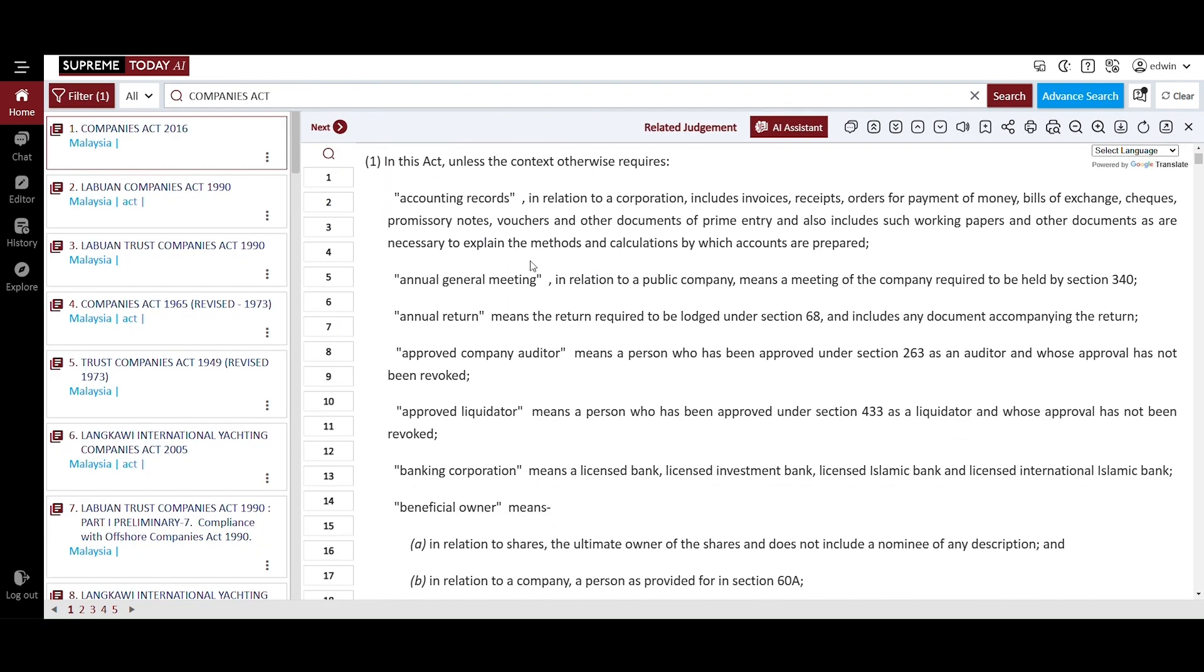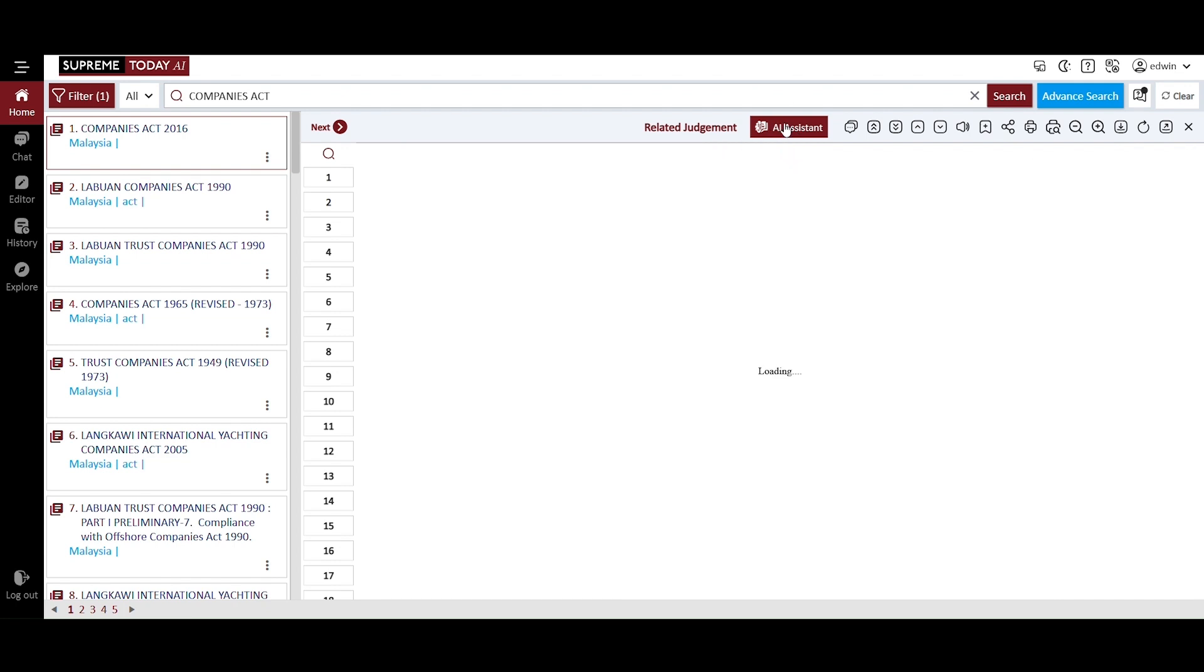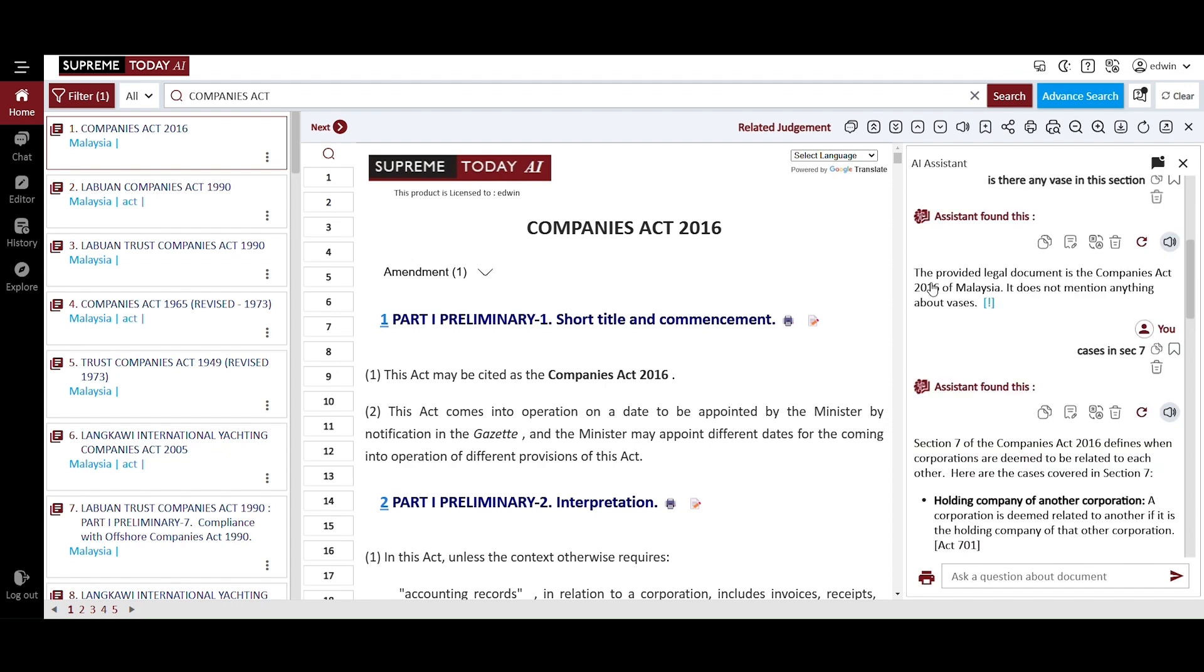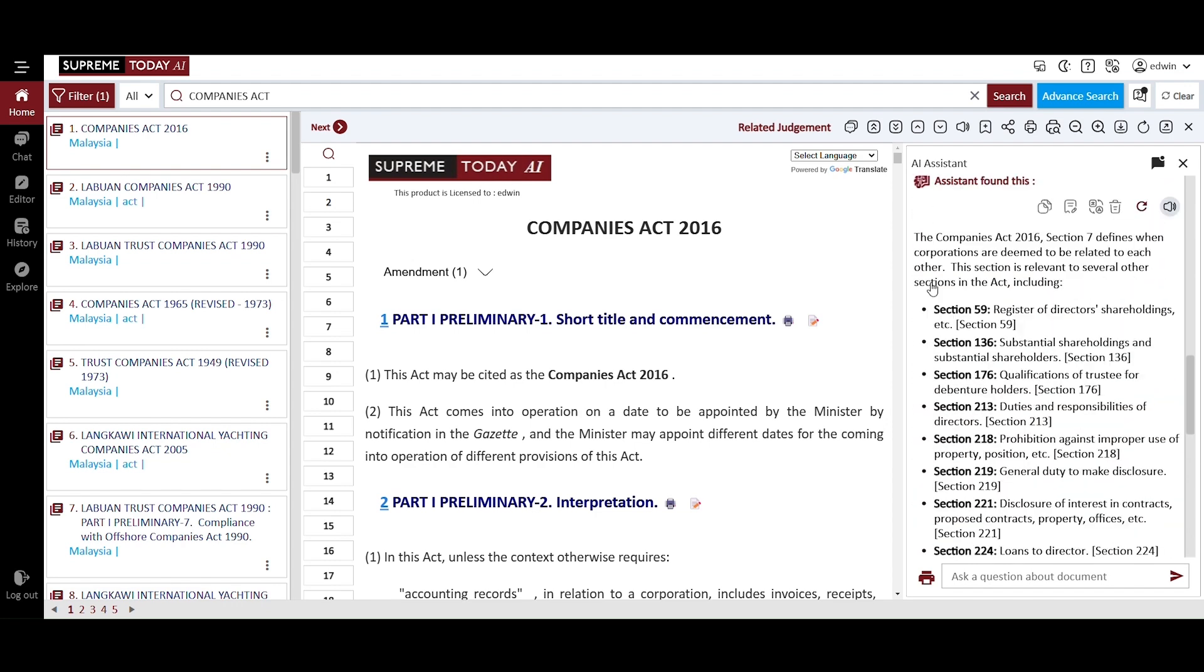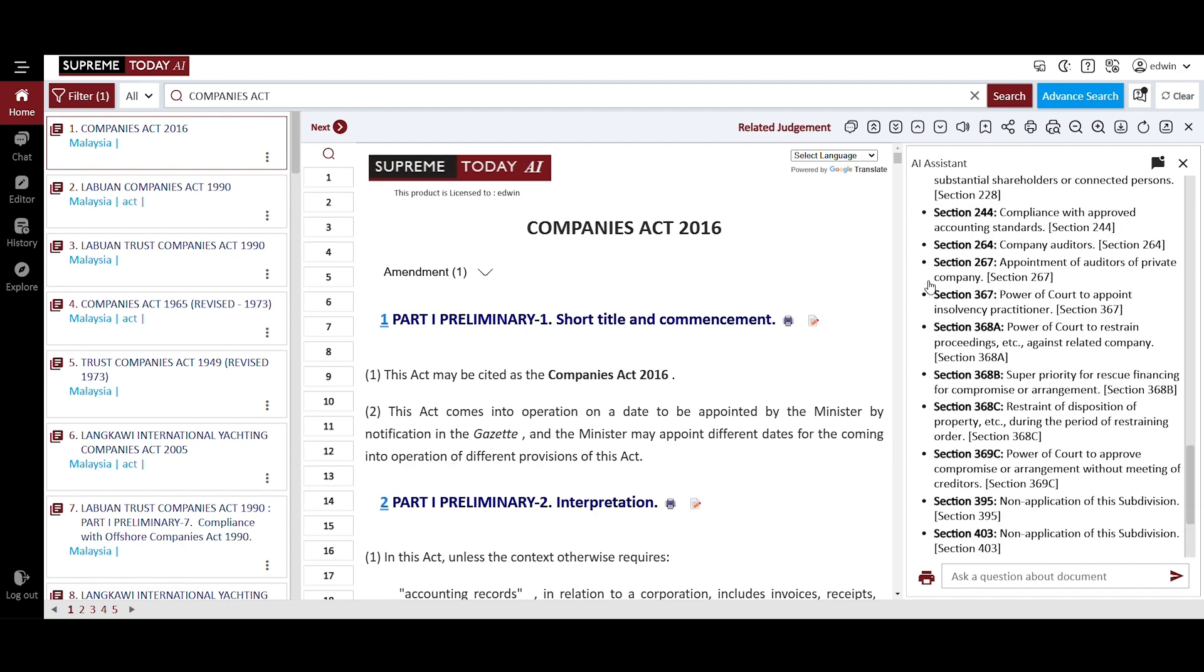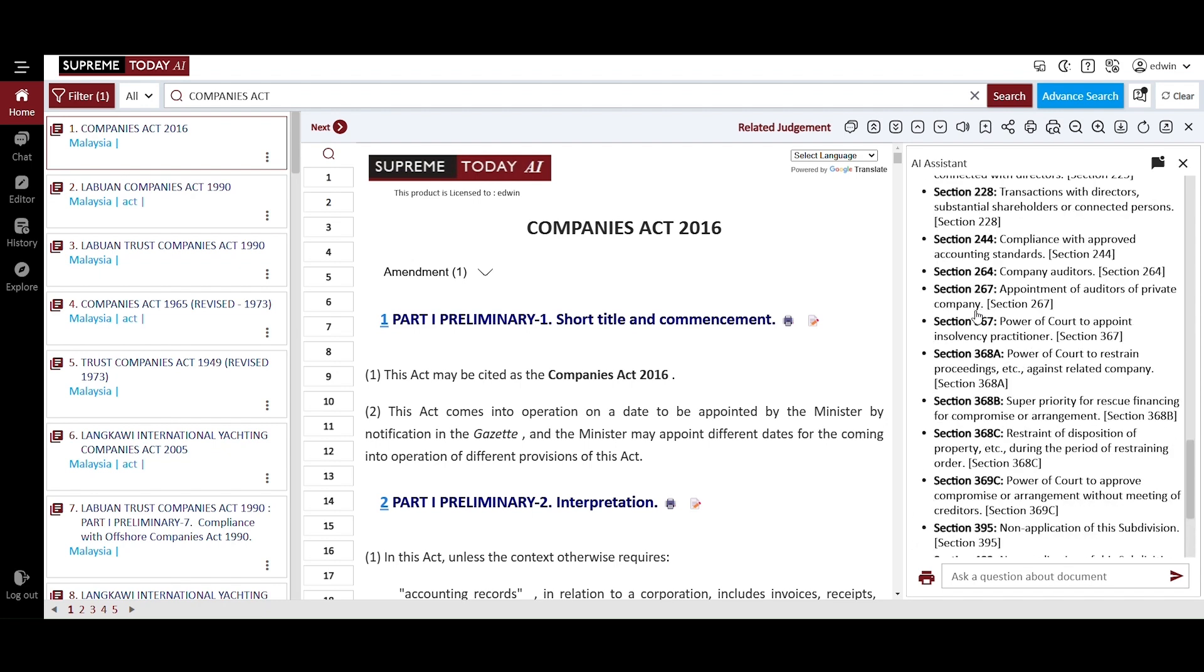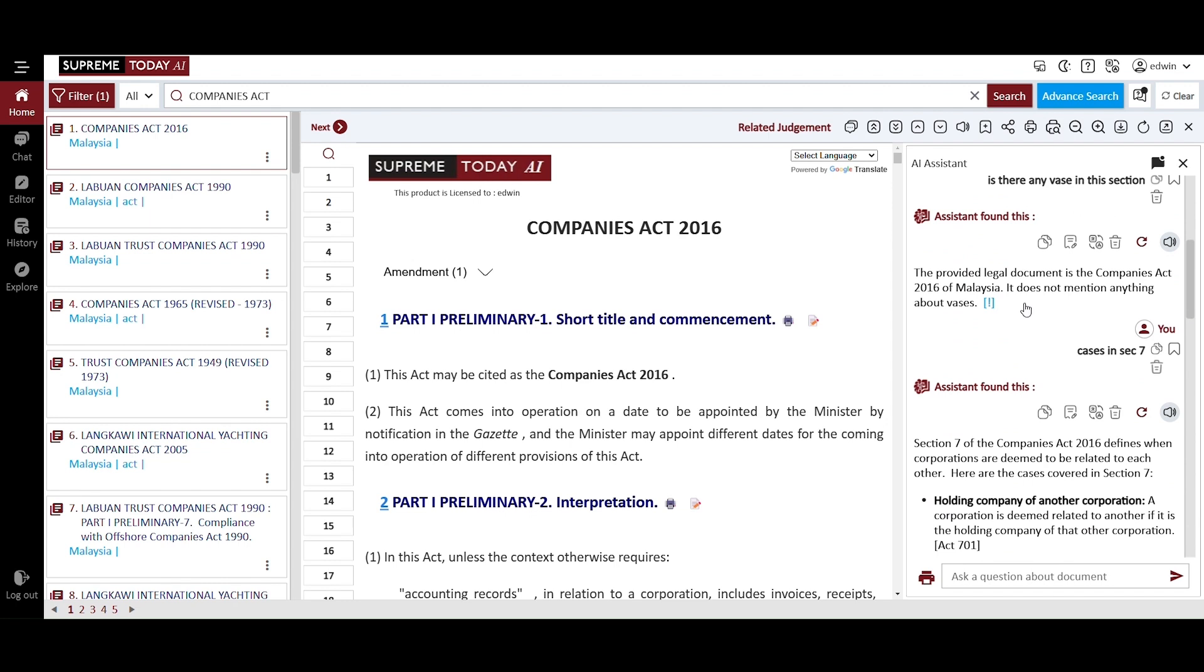Additionally, you can click on the AI Assistance button to extract specific information from any section of the Act. Here is an example extracted specifically from the Companies Act for your reference. You can ask the AI anything you need to meet your requirements, and it will help you extract the relevant information from the Act.